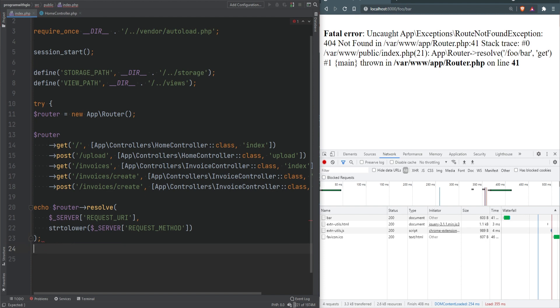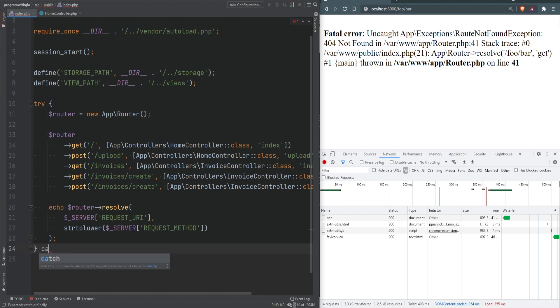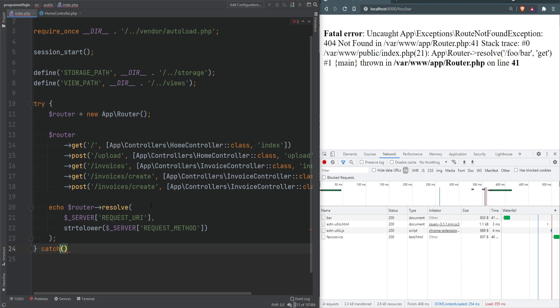We can catch either just the route not found exception and add handling for that, or we can catch all kinds of exceptions and render a generic error view. For now I'm just going to worry about the route not found exception, but in general it's better to catch all kinds of exceptions and have proper handling for them.